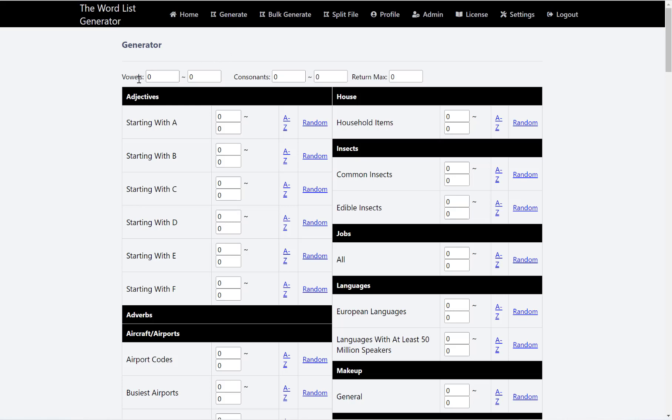Now at the top, we have an option to control what words that we want in our word list. For example, I can control the range of vowels that I want, the range of consonants, and the maximum amount of words that I want to return.